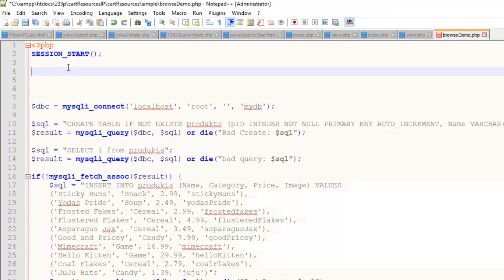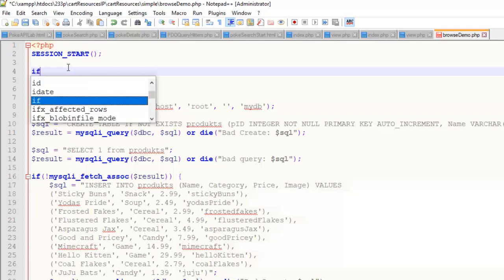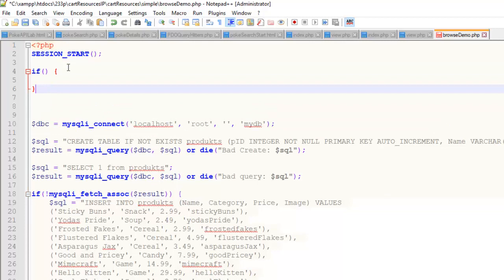Step two is initializing the cart if the cart doesn't already exist. Carts — and session variables more generally — are used to create a stateful nature of pages, the ability to save some data and carry that over from one page to another. That's what we're going to use to build a cart using sessions. We're going to do a little conditional statement here.